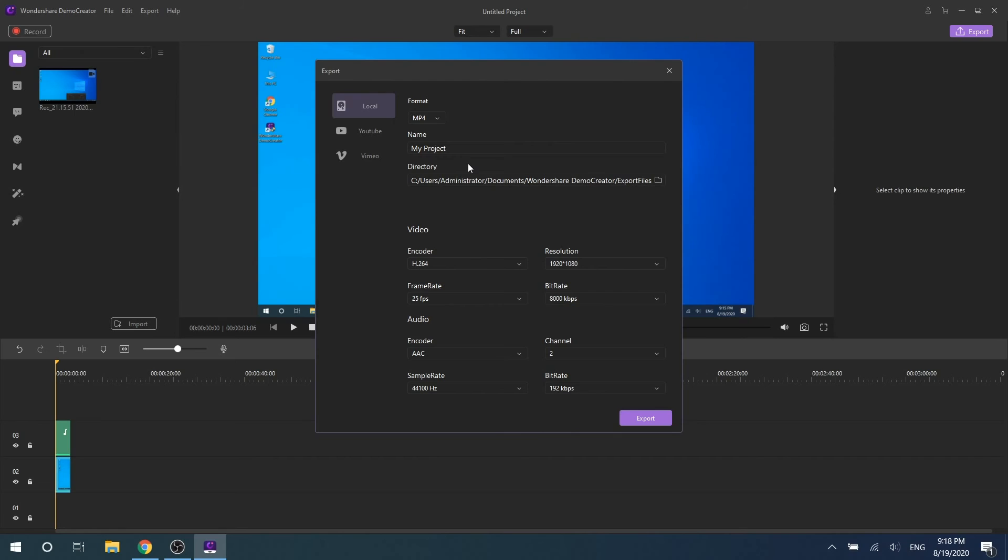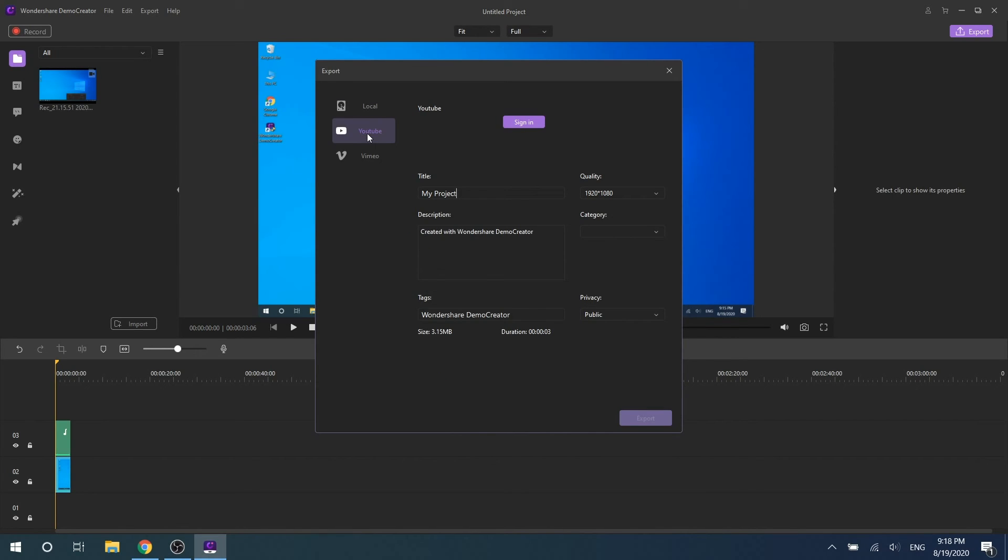You can set the format, encoder, frame rate, resolution, and so on. What's more, you can share it to YouTube and Vimeo immediately. Isn't it very convenient?